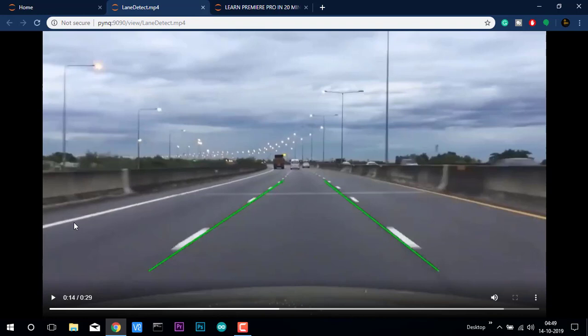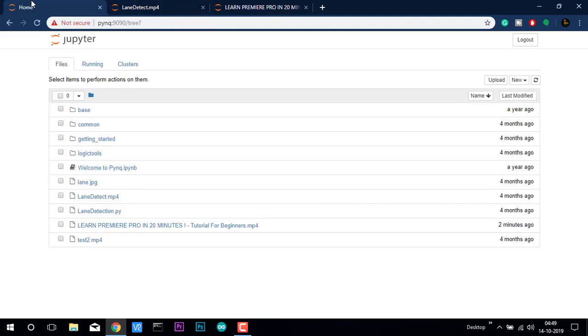We will be actually discussing all those things in the future videos using this Ping Z2's powerful FPGA processor. Stay tuned for more videos. This is one of the premier facilities in Ping Z2. You can do all these things very easily.